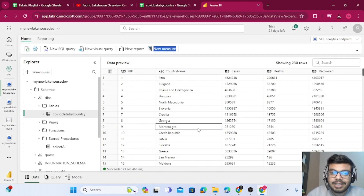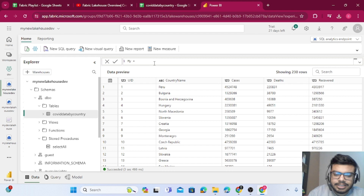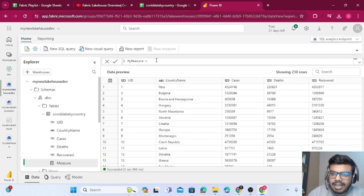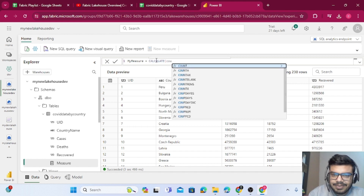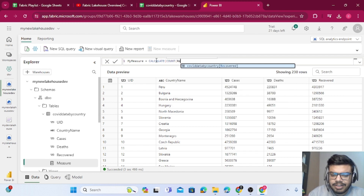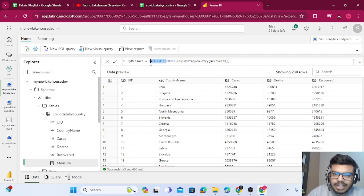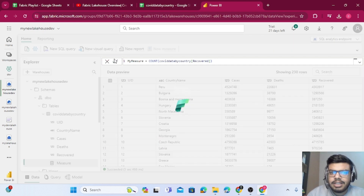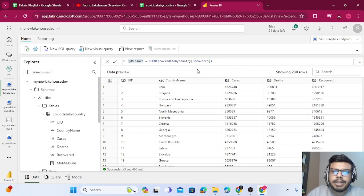Once the semantic model is created, you can also create reports on top of it. The measure option is now enabled. I create a measure called 'my_measure' — for example, COUNT of covid_data_by_country[recovered]. Press the tick button and your measure is created. It's very simple.